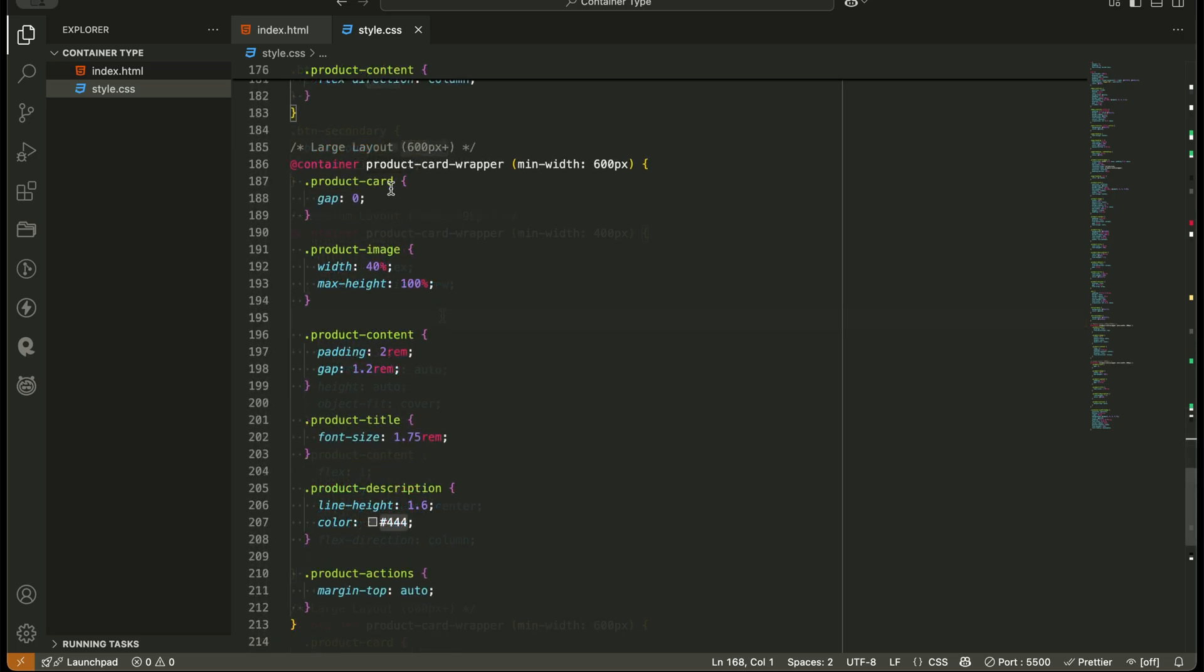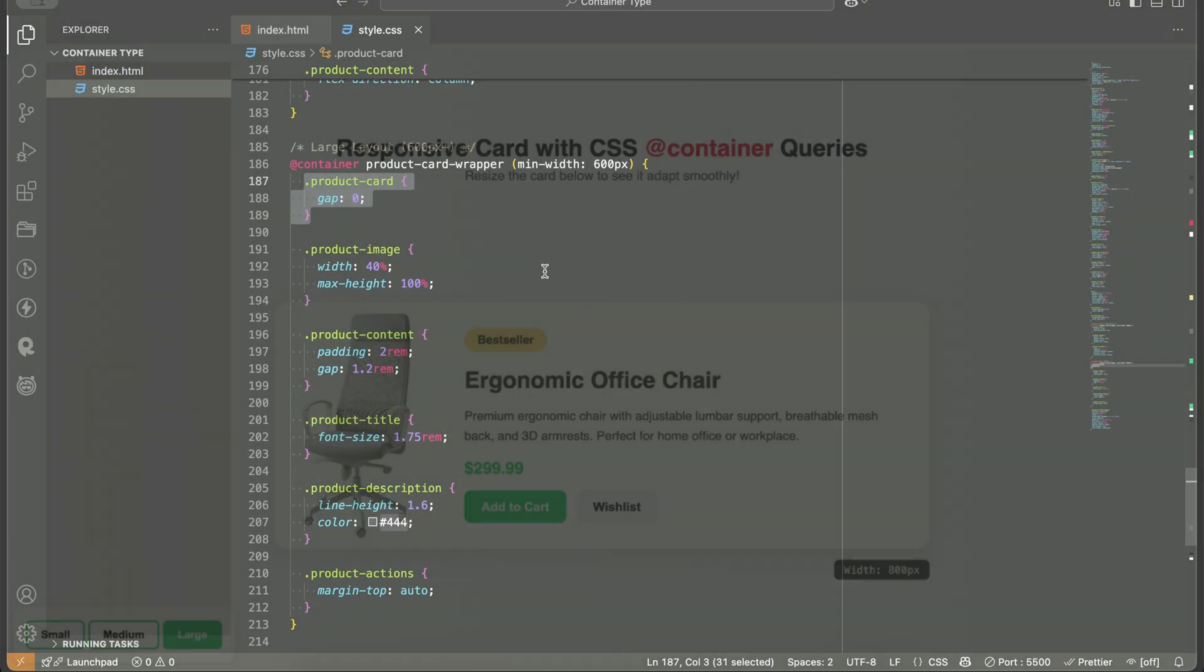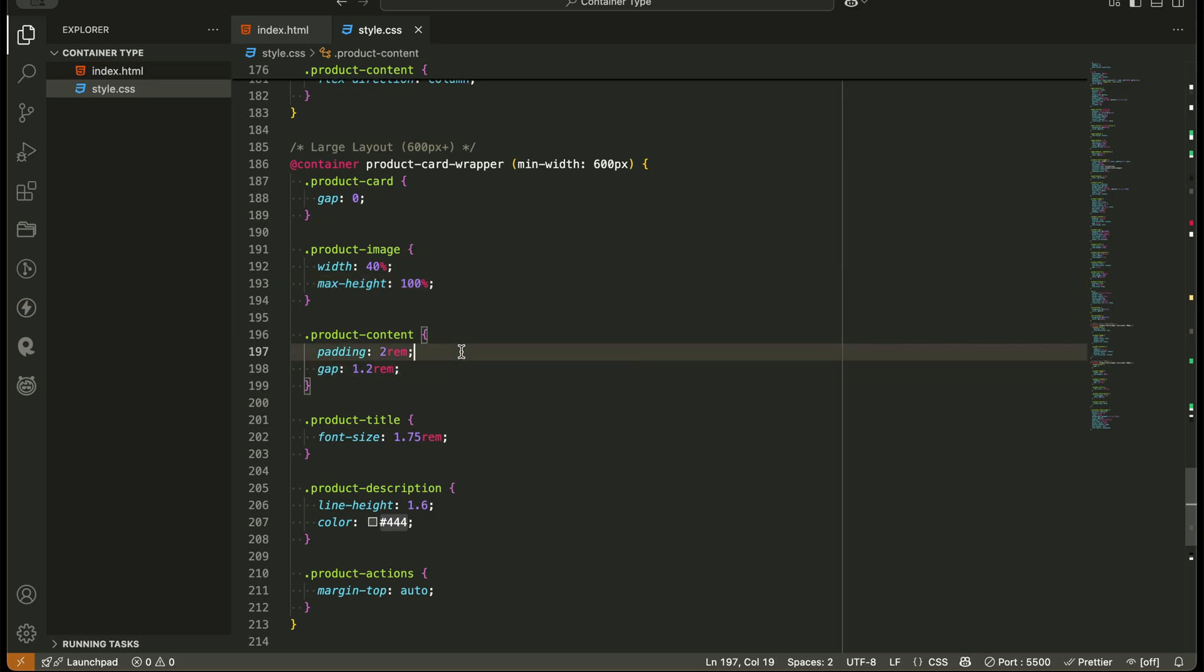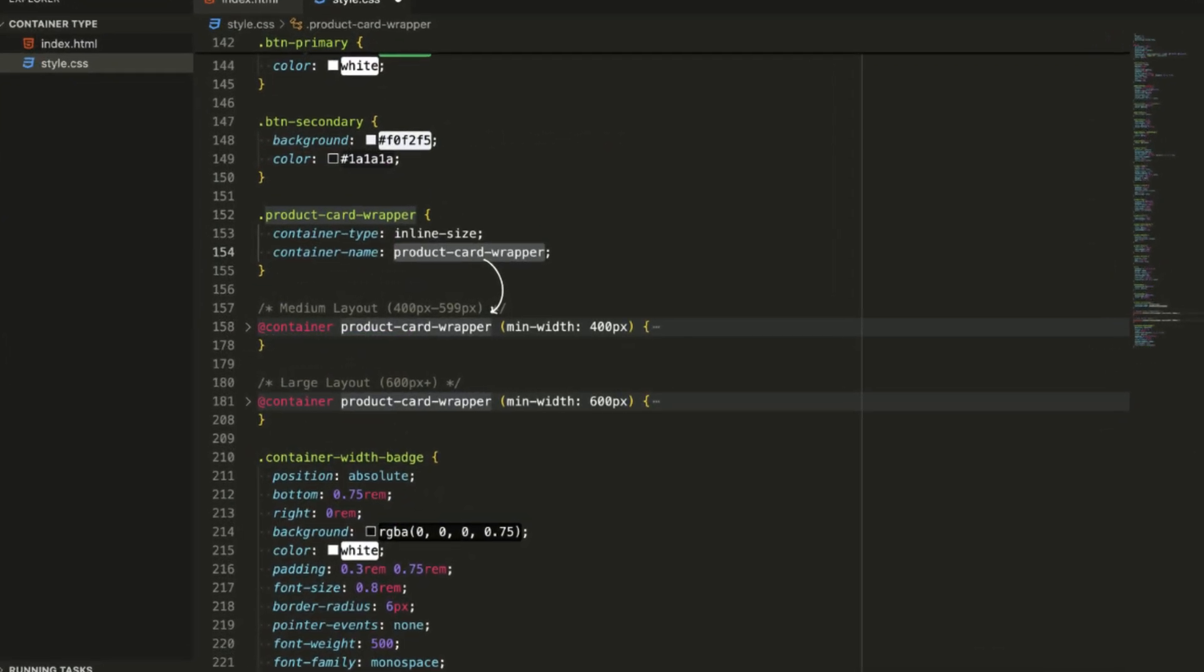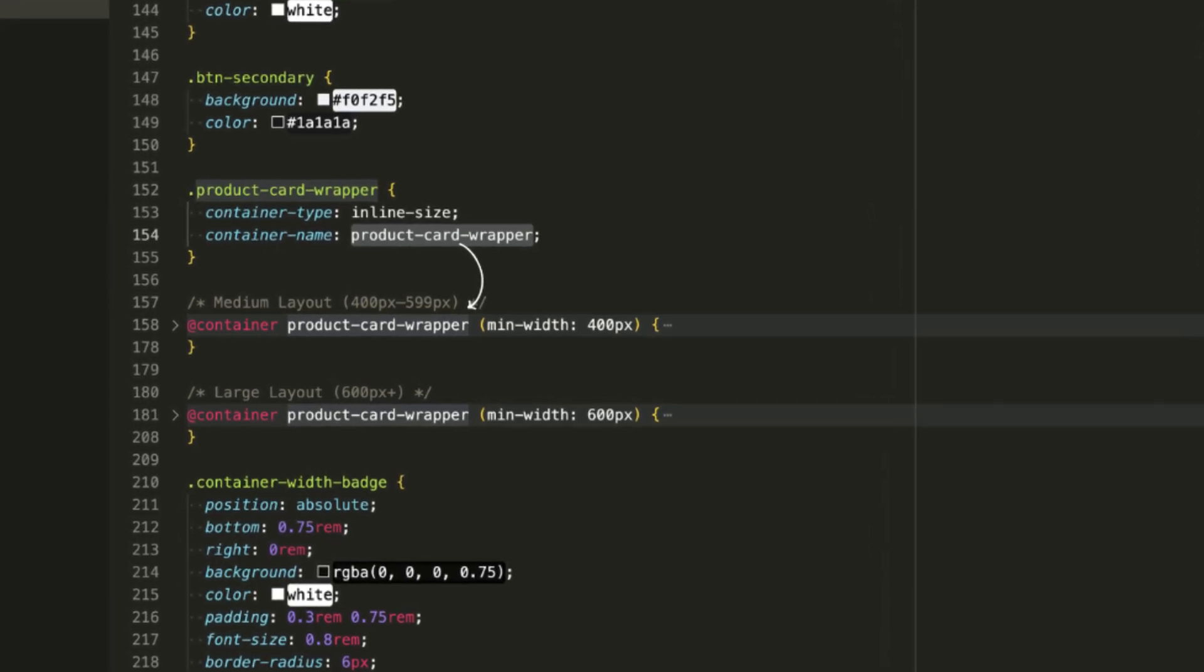And on larger containers, anything above 600 pixels, the layout breathes even more. We increase the padding, refine the spacing, and give the content more room to shine. The card looks modern, responsive, and refined, and all of it happens through container queries.